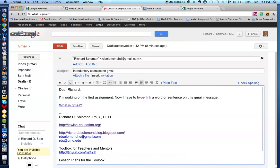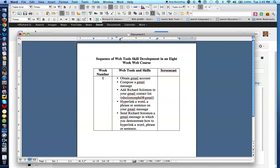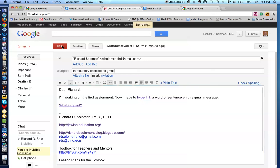So what's my next question? My next question is, send Richard Solomon a Gmail message in which you demonstrate how to hyperlink a word, phrase, or sentence. So what do we do? To send, we simply go and hit send. It is sending the information to Richard Solomon's Gmail account.